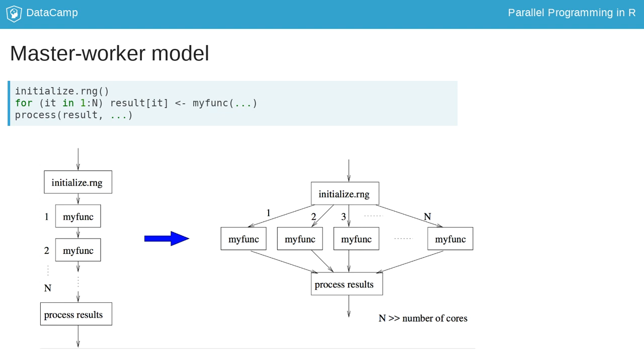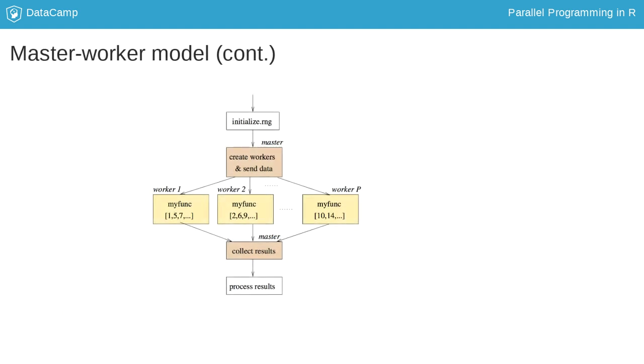The master-worker model can deal with that problem. There is one process called master, which creates a set of other processes called workers and distributes tasks among them. Workers perform their tasks and return results to the master process, which in turn performs the final processing. The master-worker model is well suited for embarrassingly parallel applications.